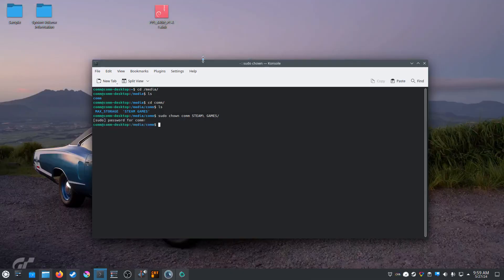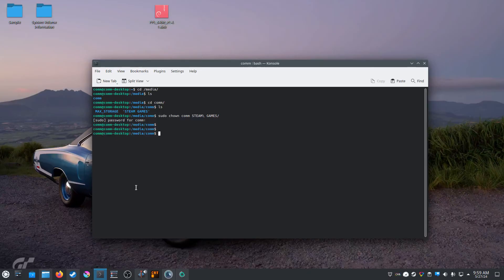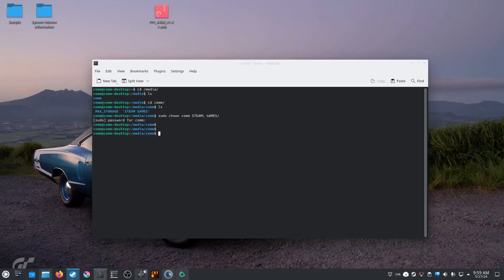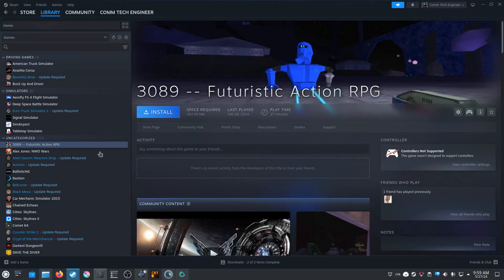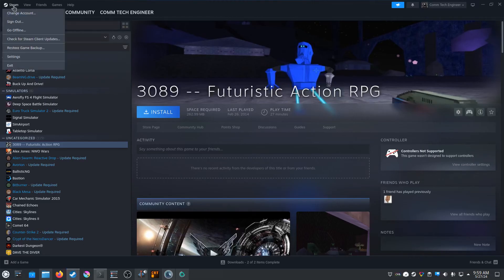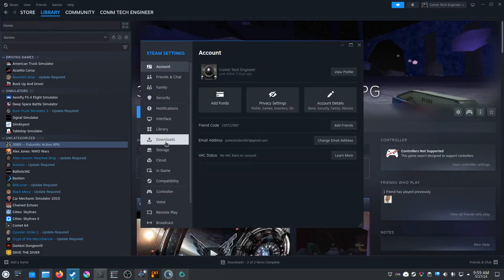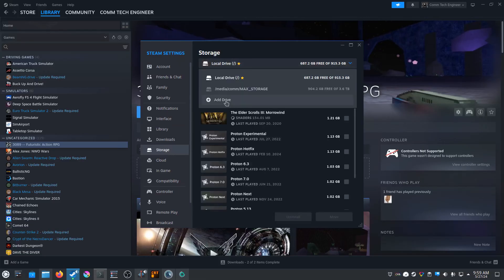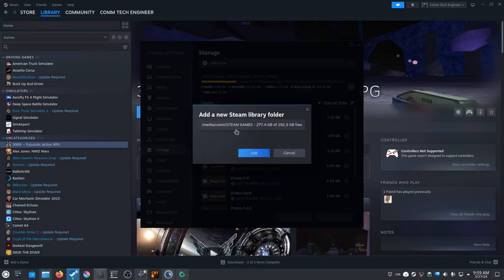Now that we have that done, the last and final step: we need to open up Steam. Go up here to the top left, go down here to Settings. Over here on the left-hand side, click on Storage up here at the top of the dropdown menu. Then we're gonna select Add a Drive. And there we go, this is the new one we just created, Steam games. We're gonna click Add and close this.